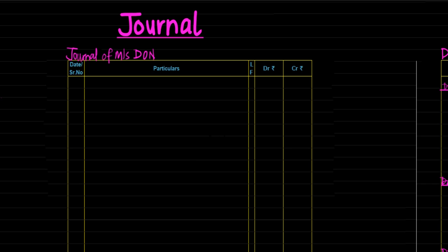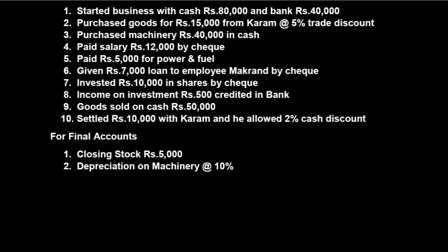As this is a revisionary lecture, I am not going to explain each and every transaction. We need to know the process of transitions from one book to another — one accounting process to another — and we have already covered the concepts in previous lectures. So if you have missed any concept, please go to previous lectures and then only watch this video. So here we begin with transactions.